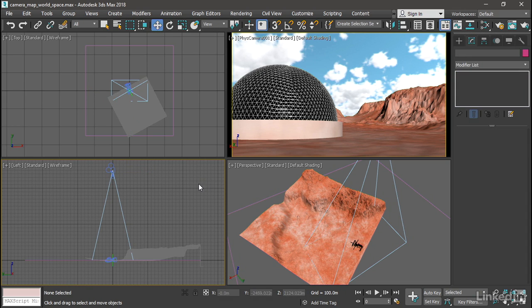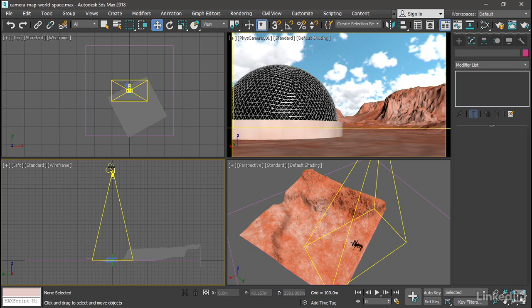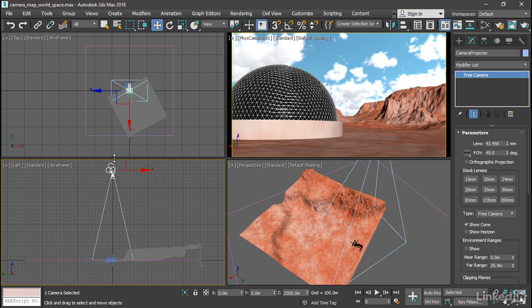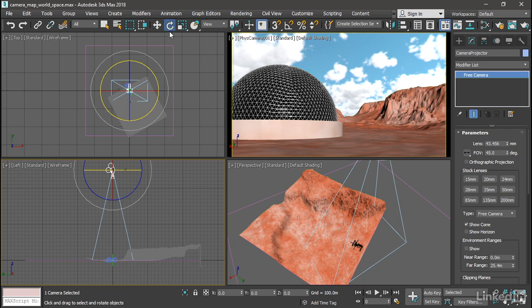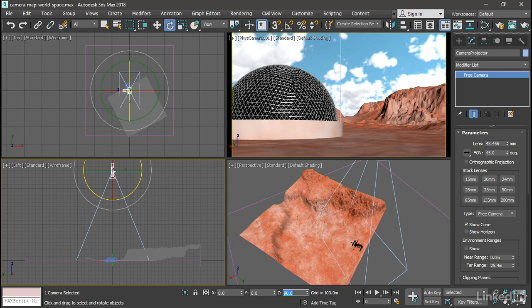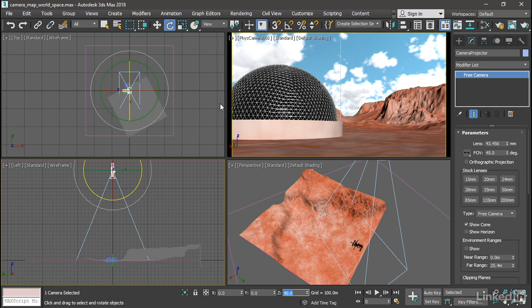Also, to register with the existing height map, I'll need to rotate the camera. So select that camera and use the Rotate tool and give it a Z rotation of 90 degrees. Okay, so that's now set up. We can add the World Space modifier for the camera map. Okay, so the camera is basically set up.